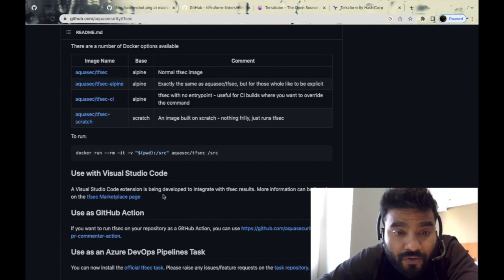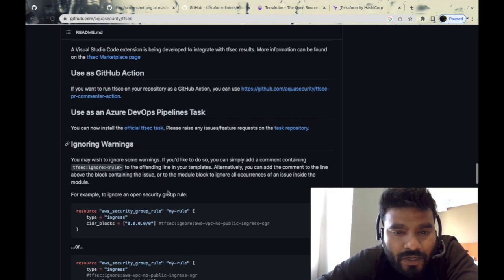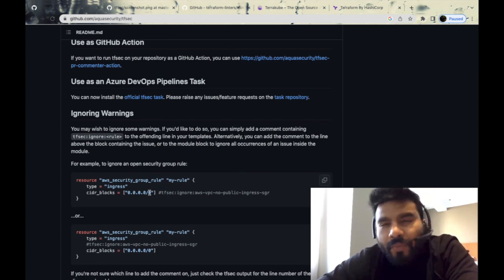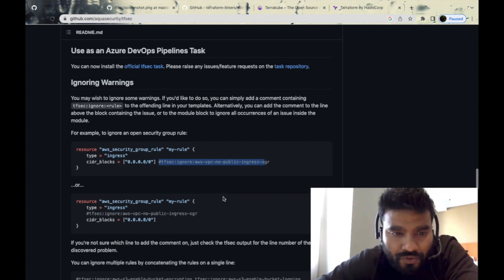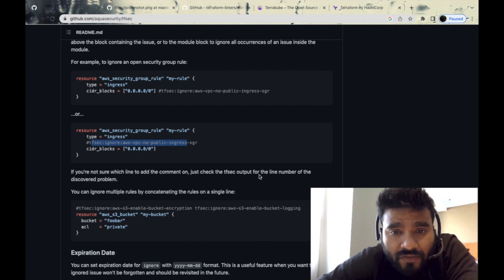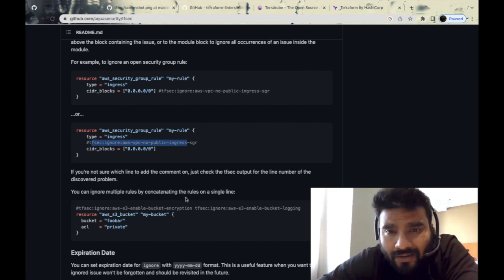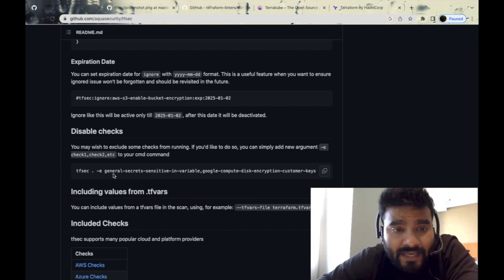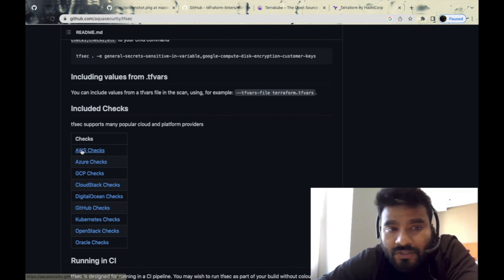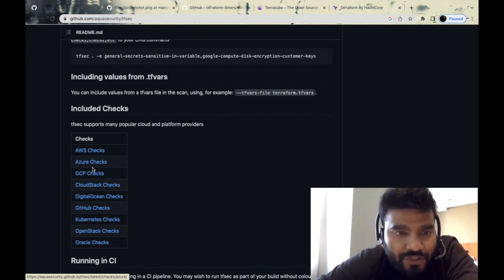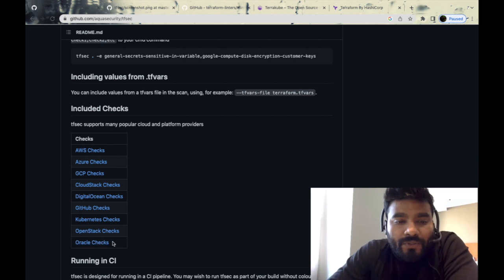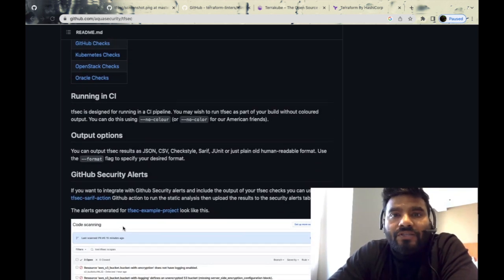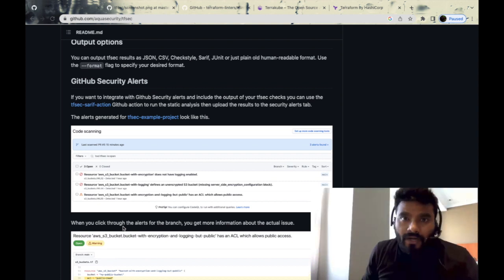You can use it with Docker as well—you could just run it as a container. It comes with an extension for Visual Studio Code. If you want to ignore something which you know about, for example if you've opened a 0.0.0.0/0 CIDR which you shouldn't, but if you know that, you could simply use a hash comment to tell TF Sec to ignore these rules. You can ignore multiple rules by just concatenating them on a single line. You can disable checks as well. It supports AWS checks, Azure, GCP, CloudStack, DigitalOcean, Kubernetes checks, OpenStack, and Oracle checks. You can have TF Sec in your CI pipeline as well.